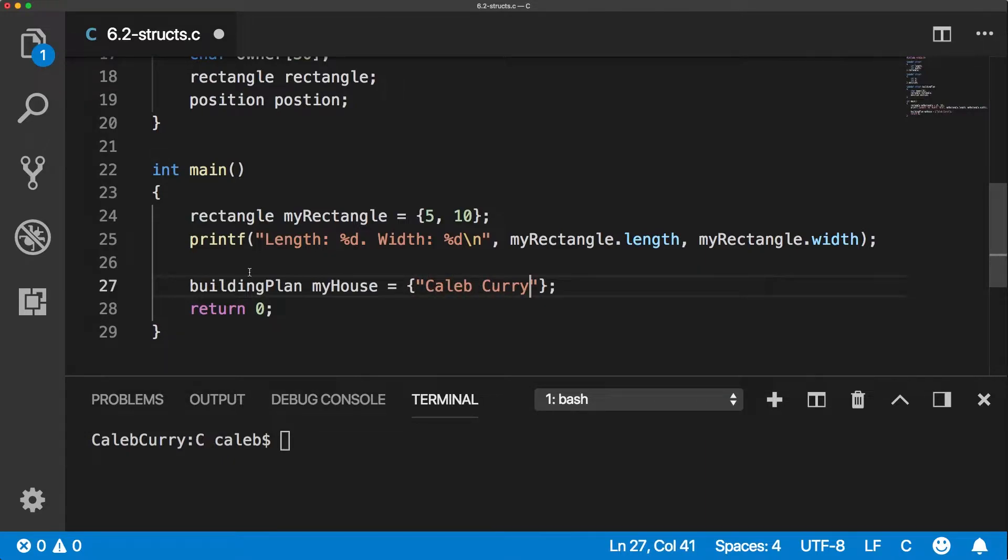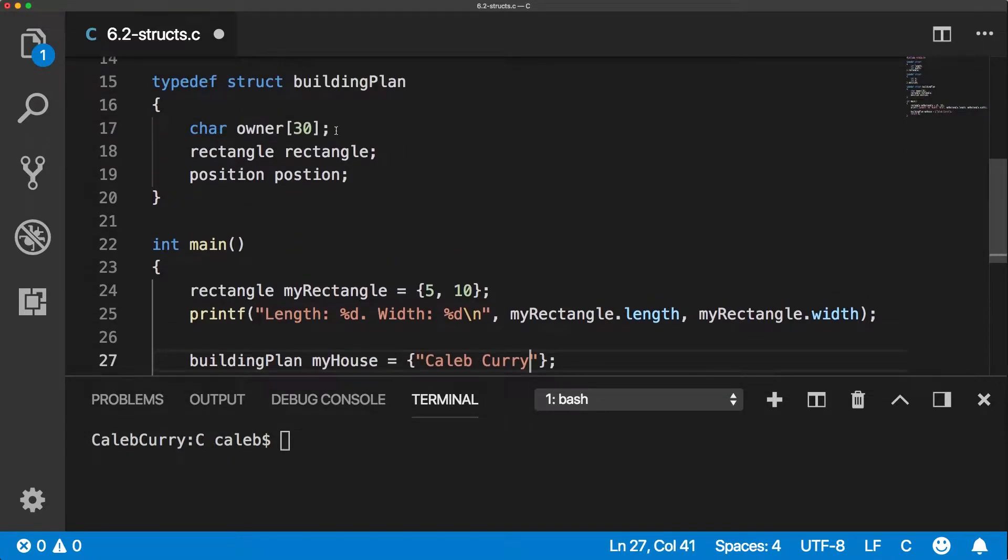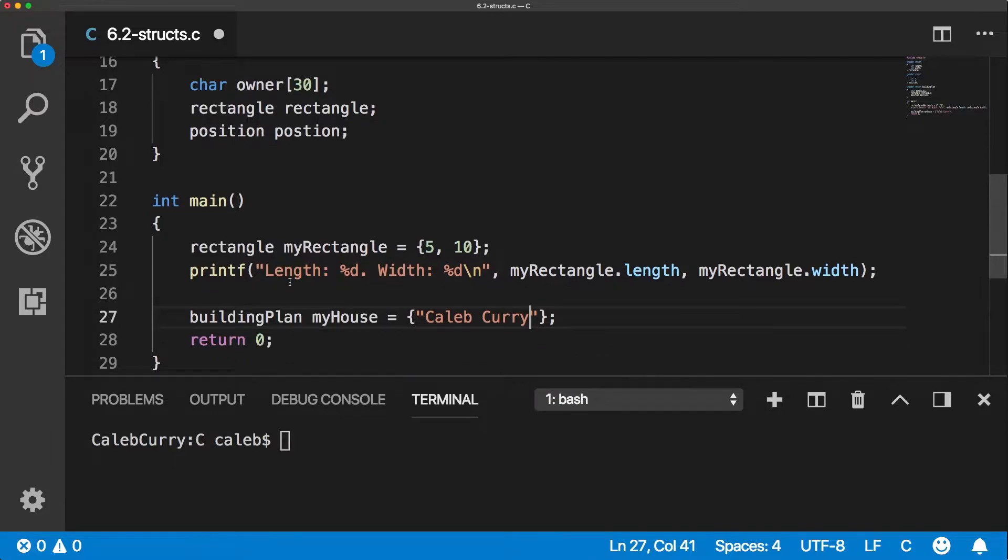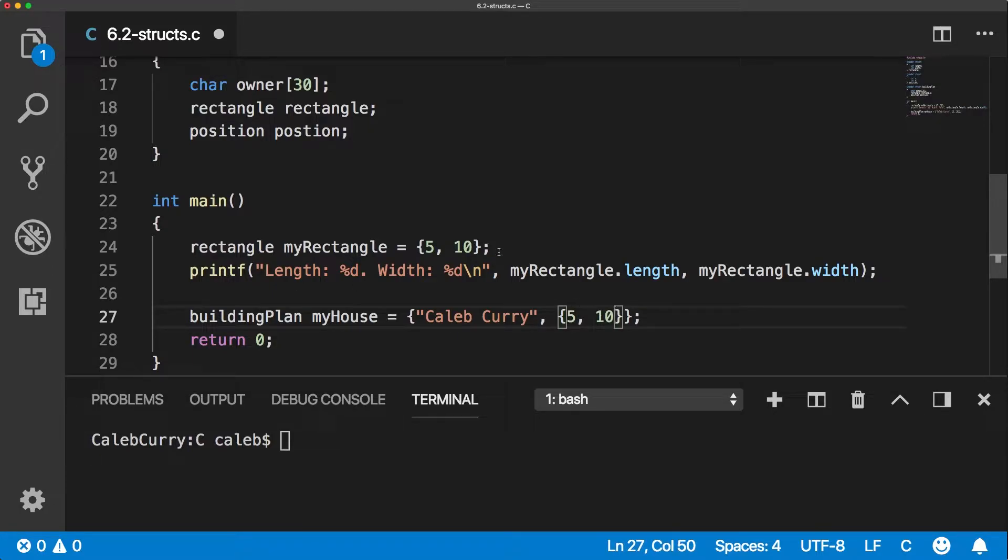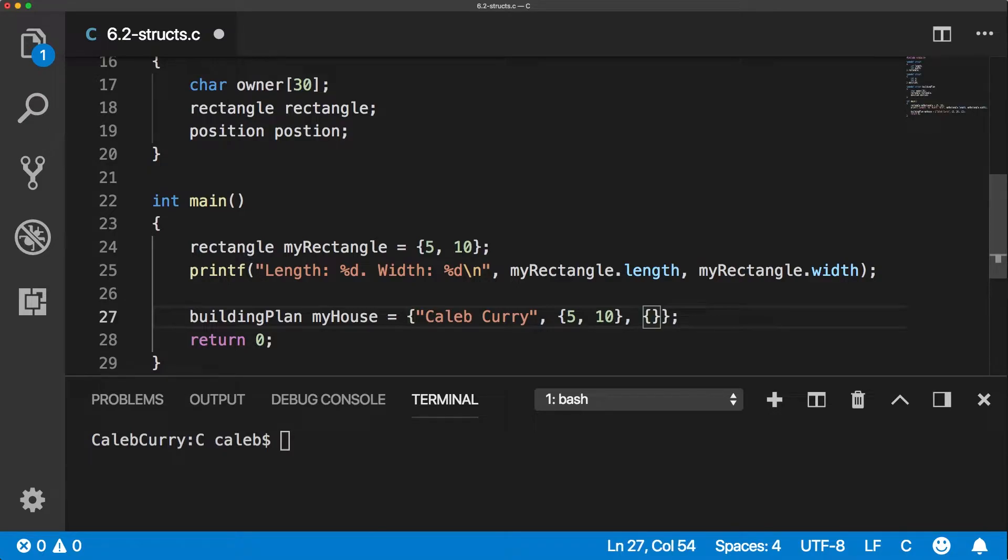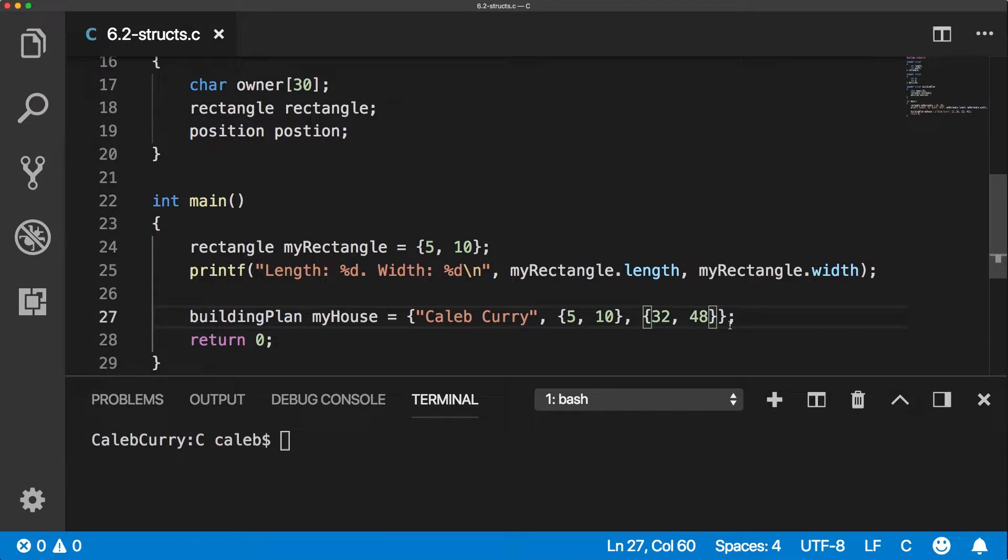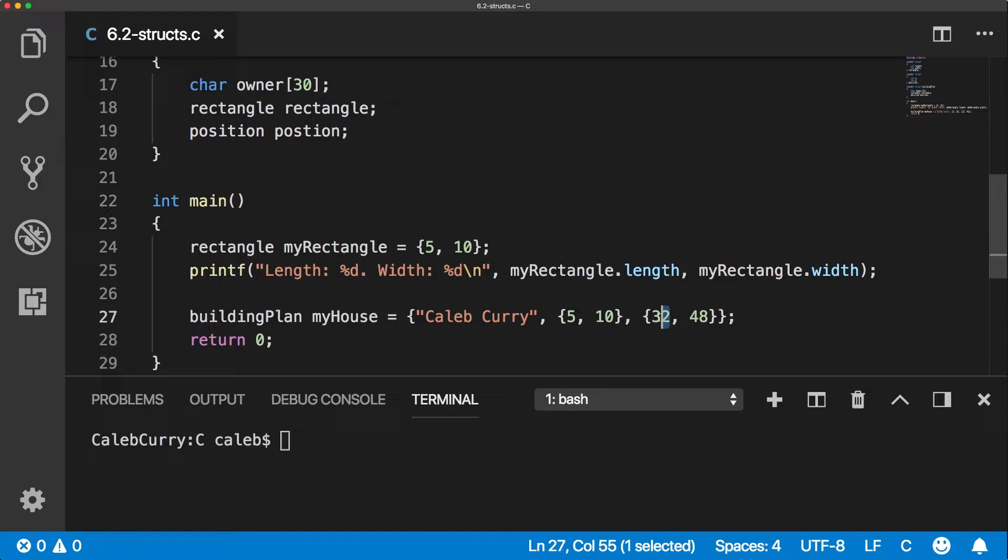Caleb Curry for the owner. And then for the rectangle, we're actually going to use another set of curly braces. And we could say this is a 10 by 5 house, or let's go 5 by 10, just to be consistent with this here. And this is at position 32, 48, which I know means absolutely nothing here, but just follow along. Pretend these are some kind of coordinates of some sort.